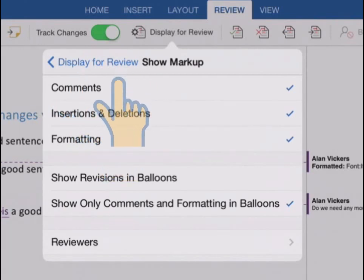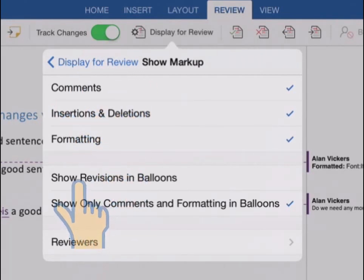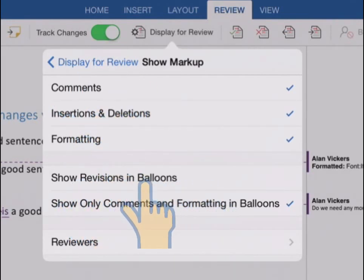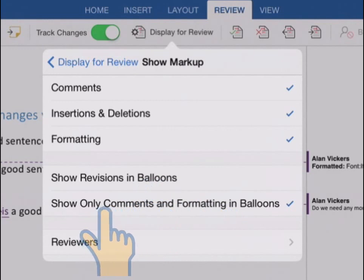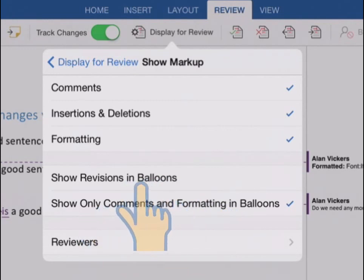Now finally on this menu here, we're going to show all revisions as balloons over in the markup margin. So not just comments, not just formatting, but all the insertions and deletions as well. So if I tap that...